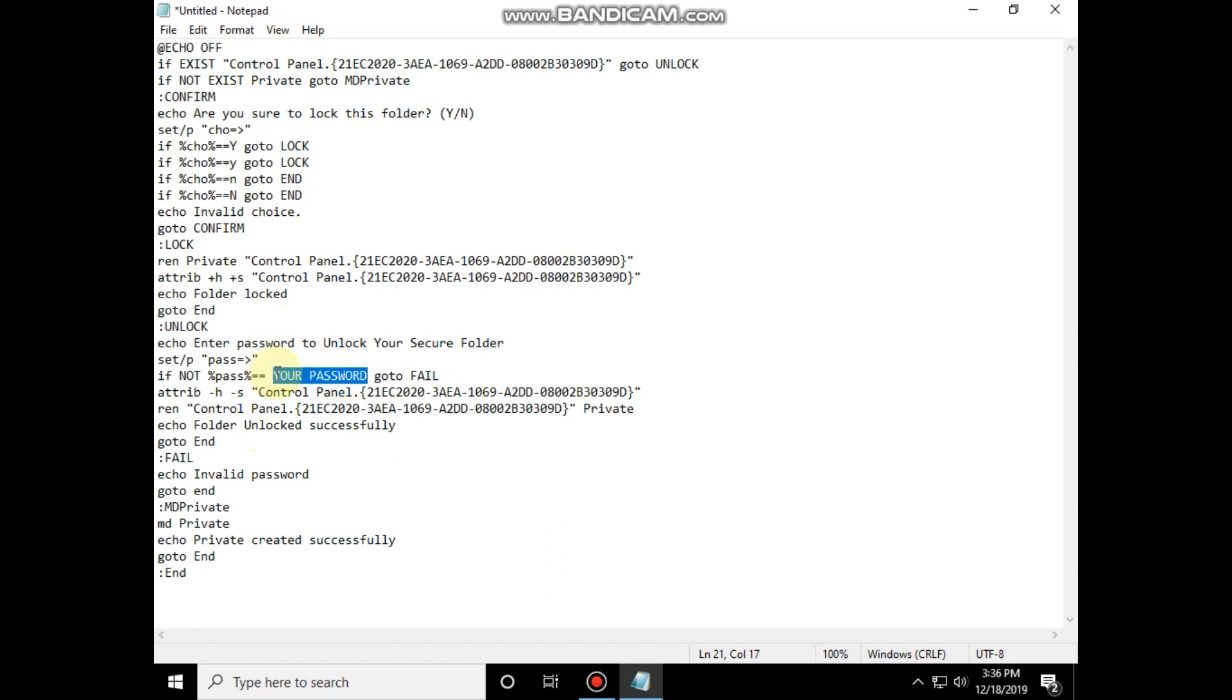Now you can type your password here. You can see my password is stud.